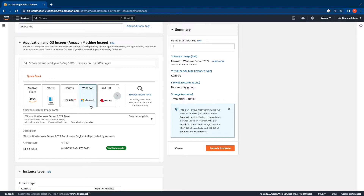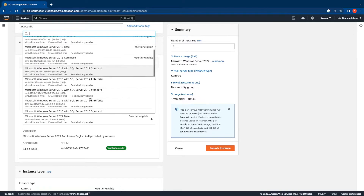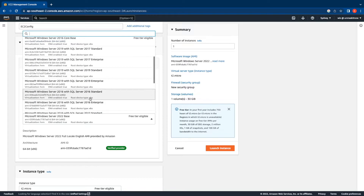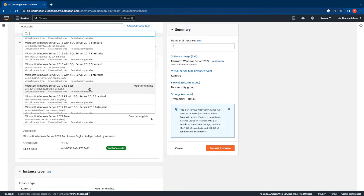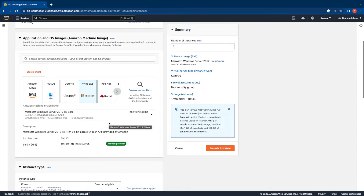By default the wizard automatically selects the latest operating system for Windows - in this case it's Windows Server 2022. To switch the image, select the dropdown and scroll down to select Windows 2012 R2 Base. This image is marked as free tier eligible, so if you have a new AWS account and are still within the first 12 months of free tier access, you can select this image to remain under free tier limits.